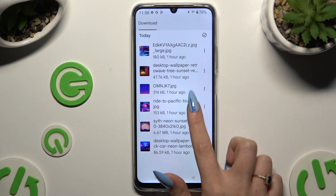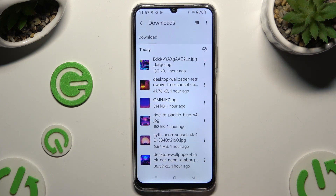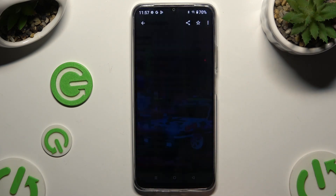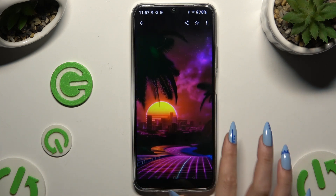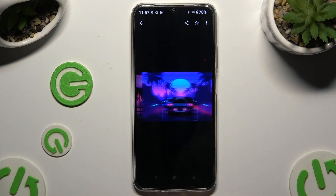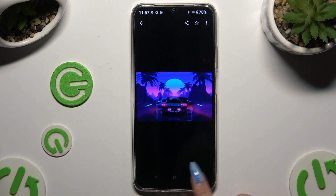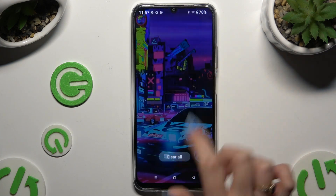As you can see, all my downloaded files are here. To access one, click on it. Thanks so much for watching — if you enjoyed this video, leave a like, comment and subscribe.